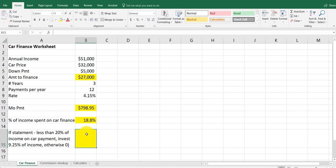So we want to know in this box here an IF statement. It's either true or false. If you spend less than 20% of your income on the car, which we are in this case, you can invest 9.25% of your income. Otherwise zero.